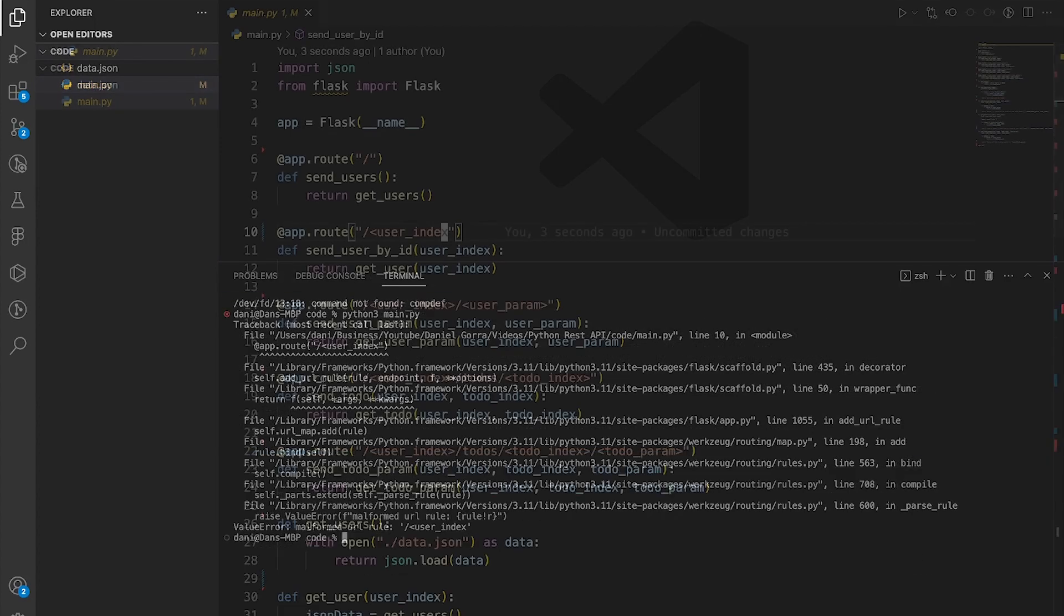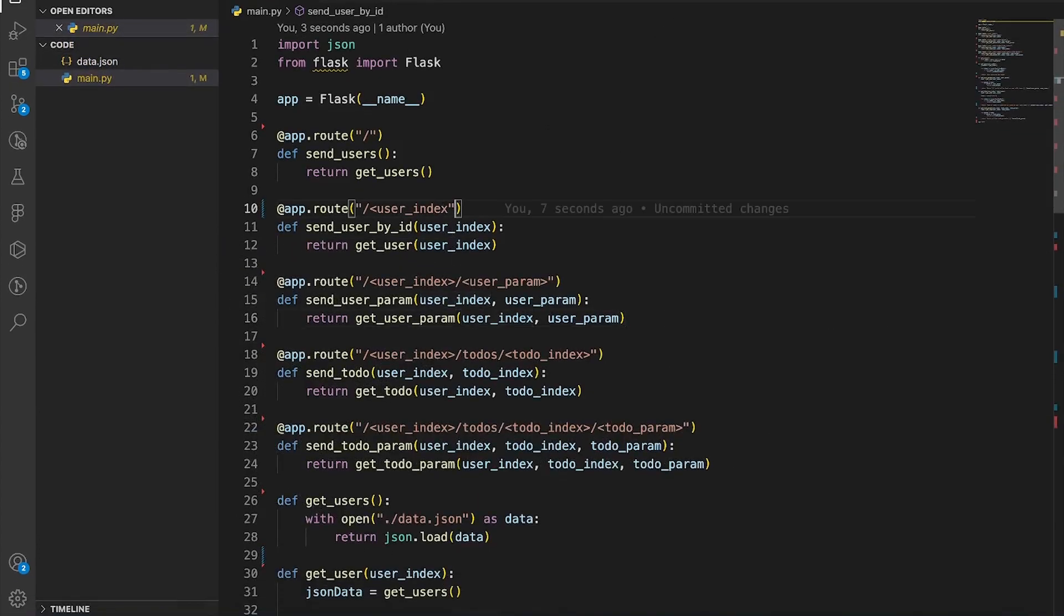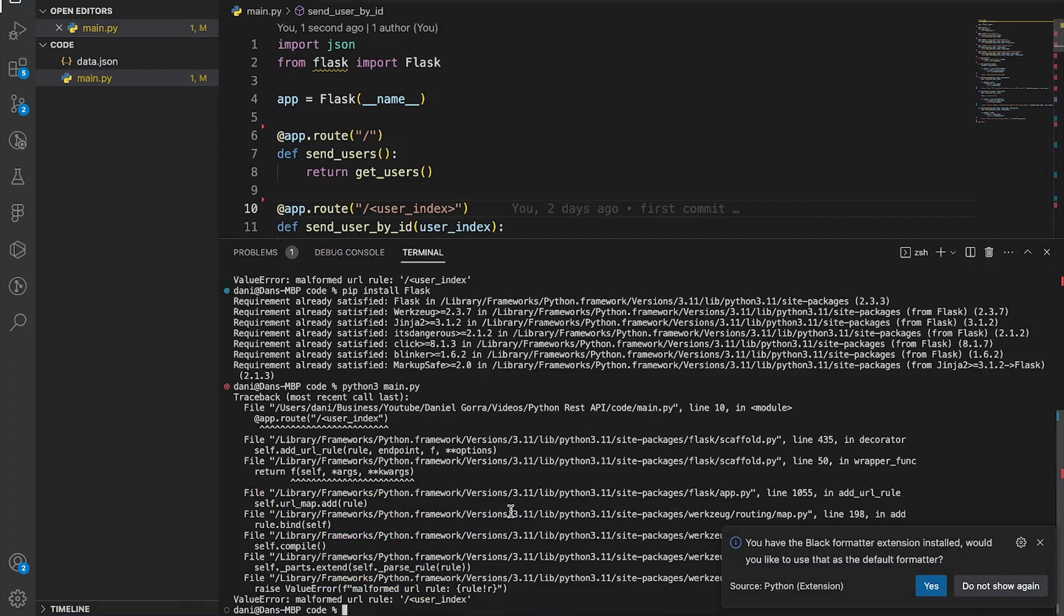Let's go back to the main.py and fix the error. Just add the closing angle bracket to the app.route function.